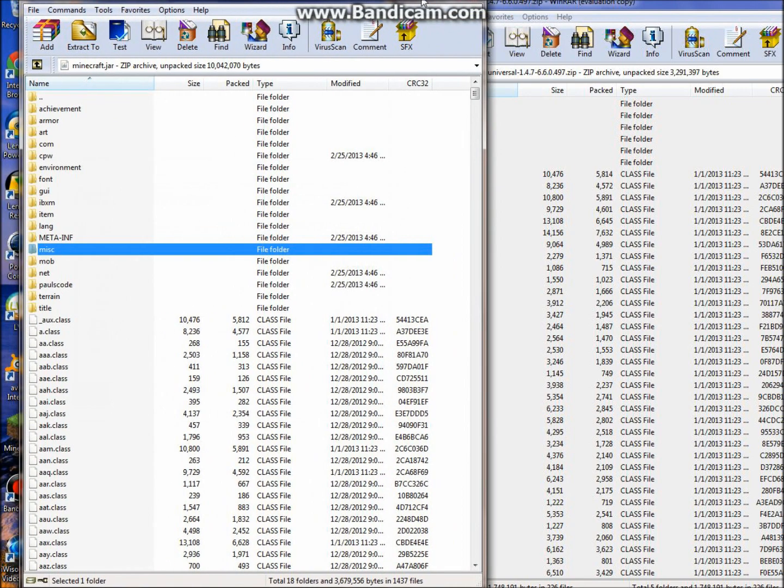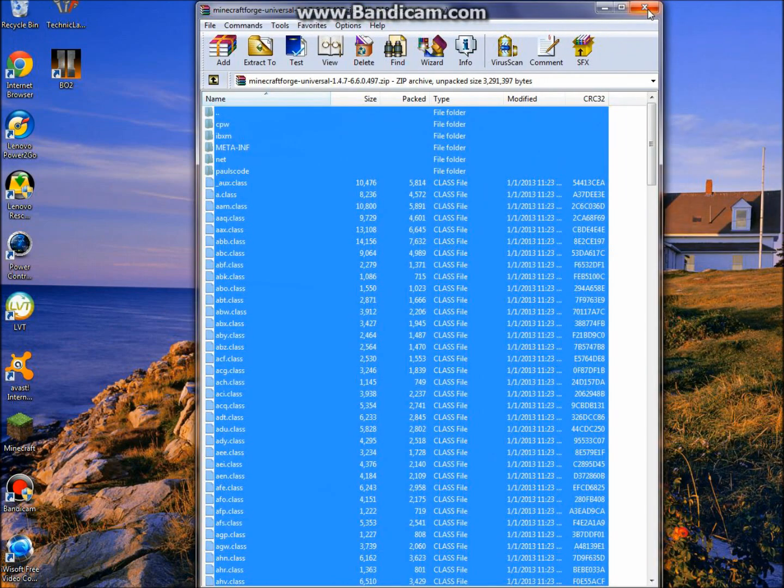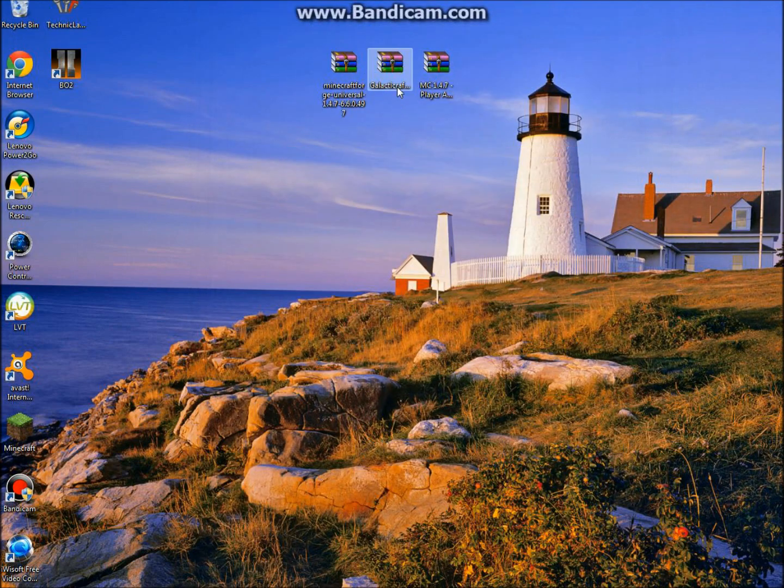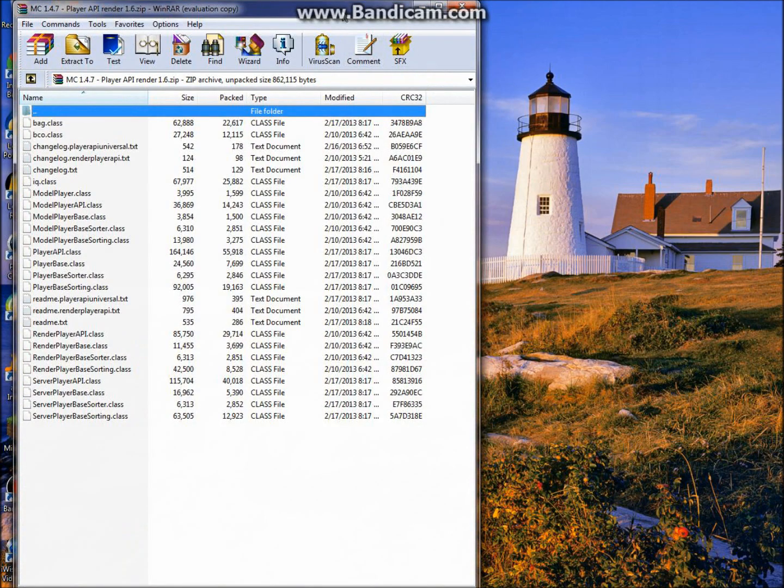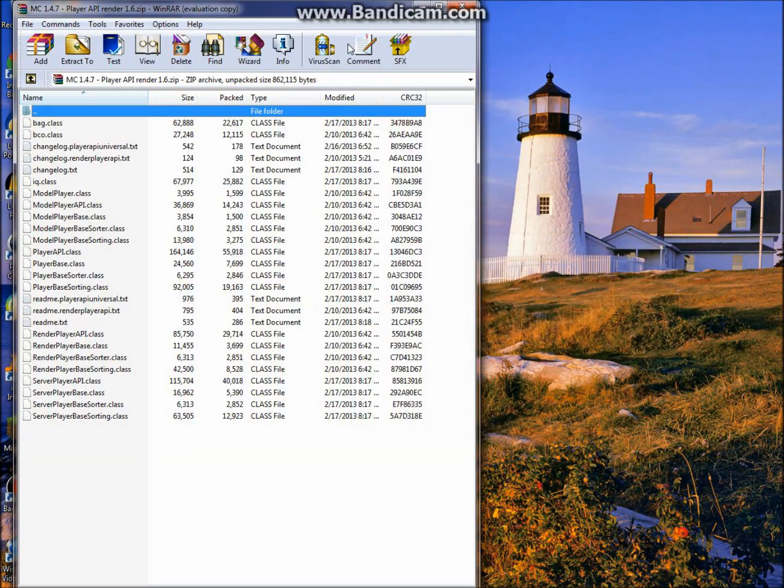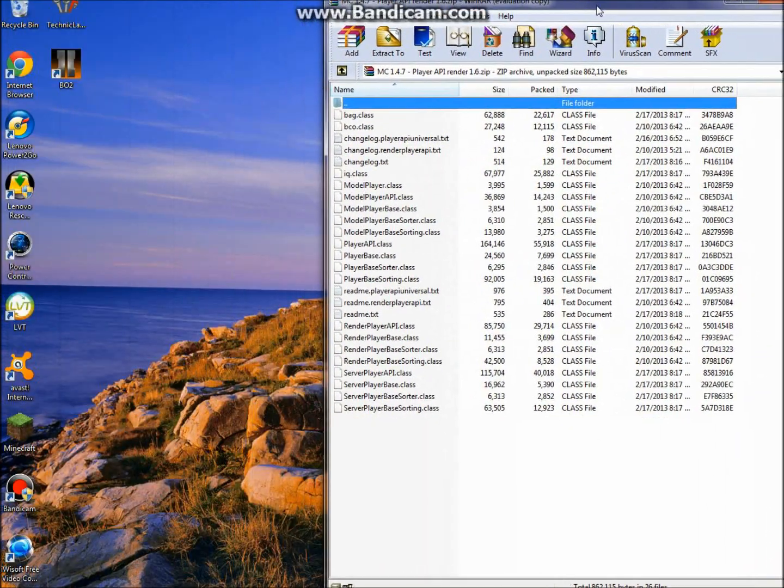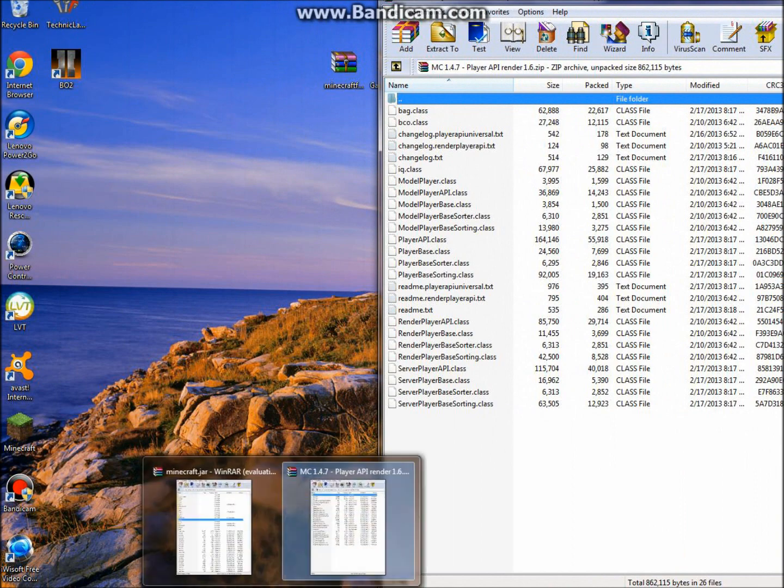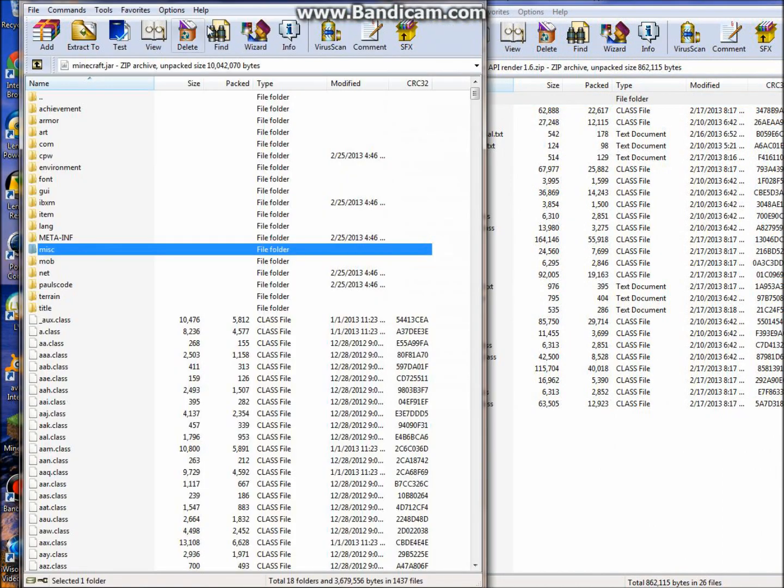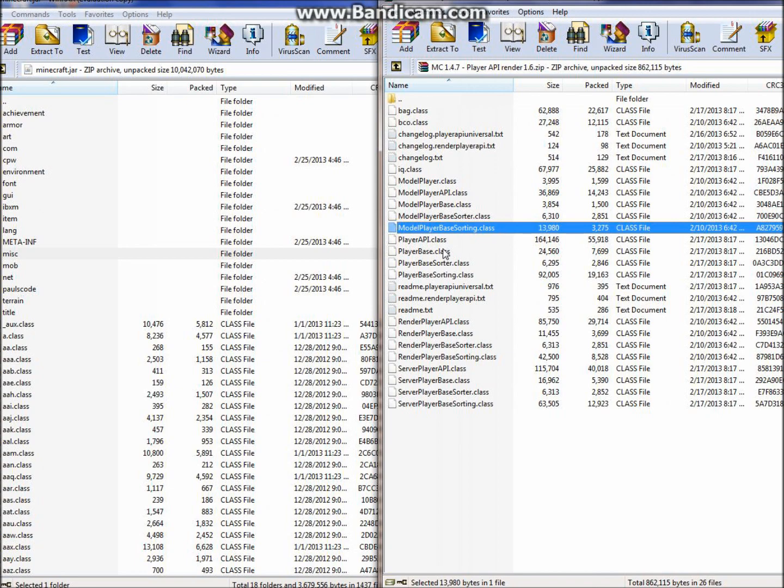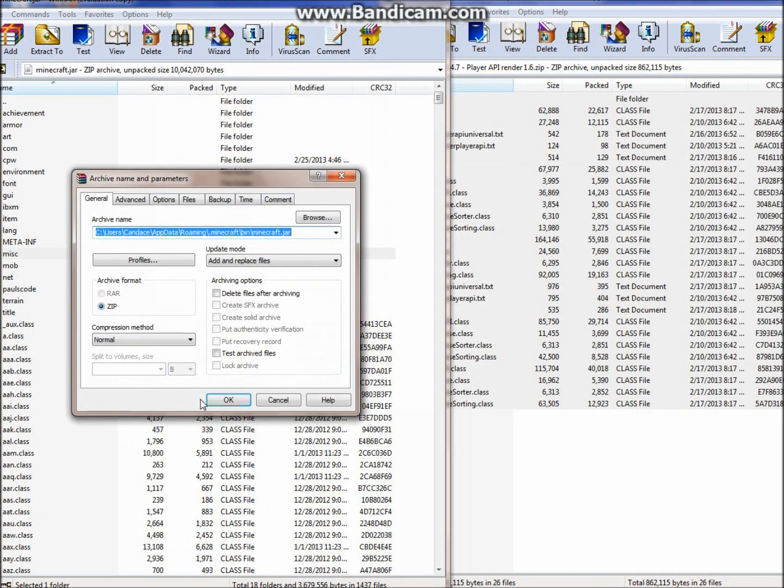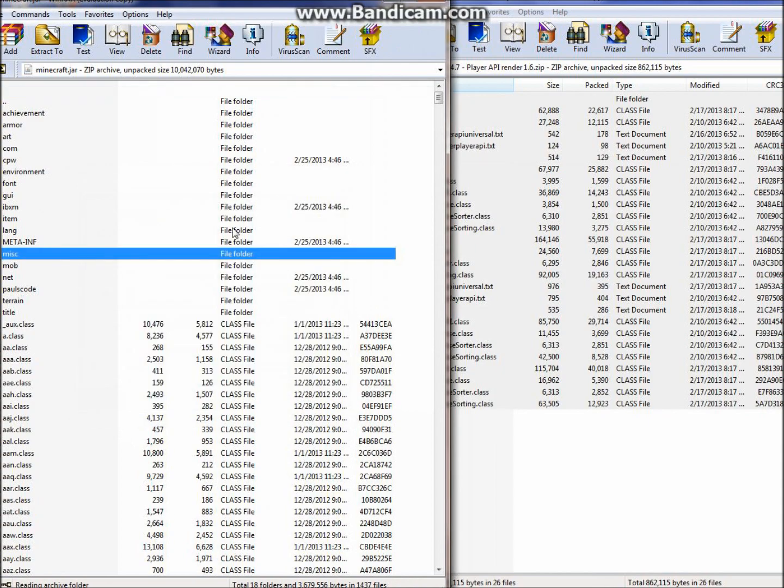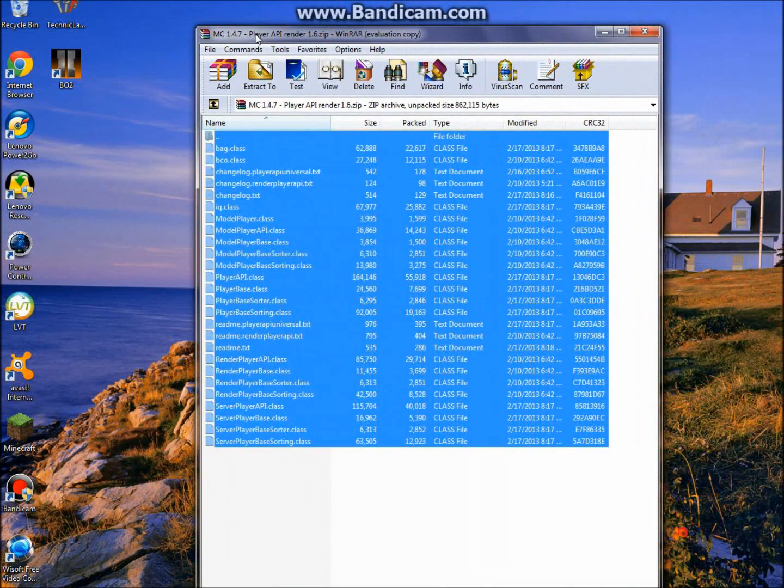You can exit out of Forge. Open up the Player API and just drag it over to the side. Open up your minecraft.jar again, click the Player API, and just do Control+A. Drag it all back into the class files for minecraft.jar. Exit out of both of these.